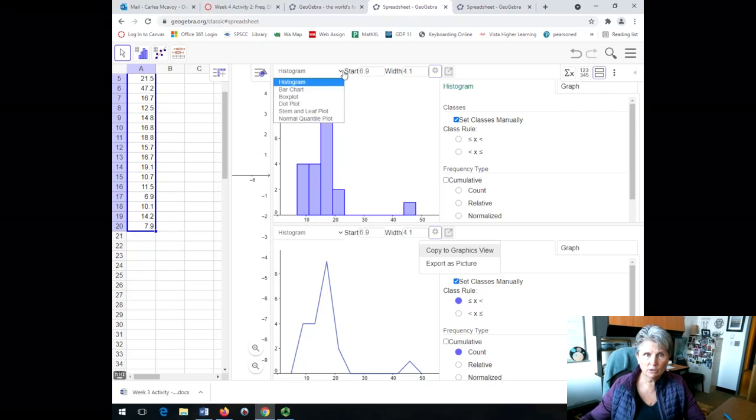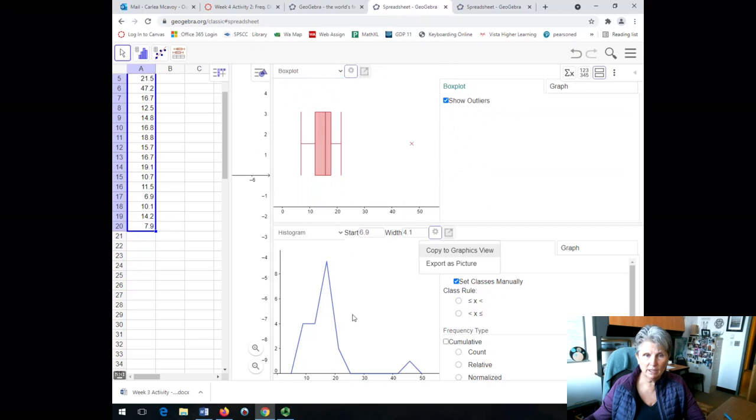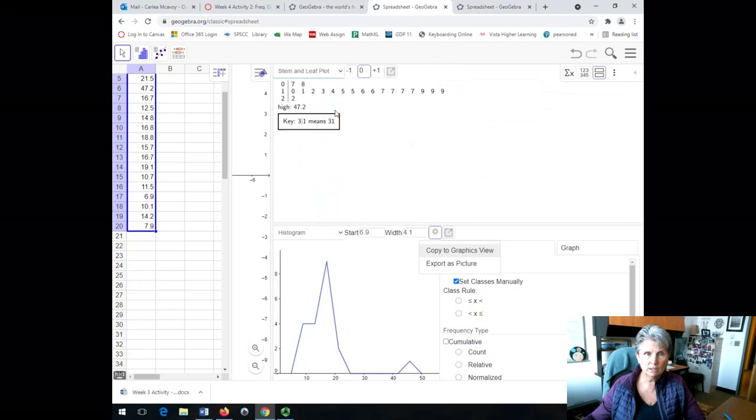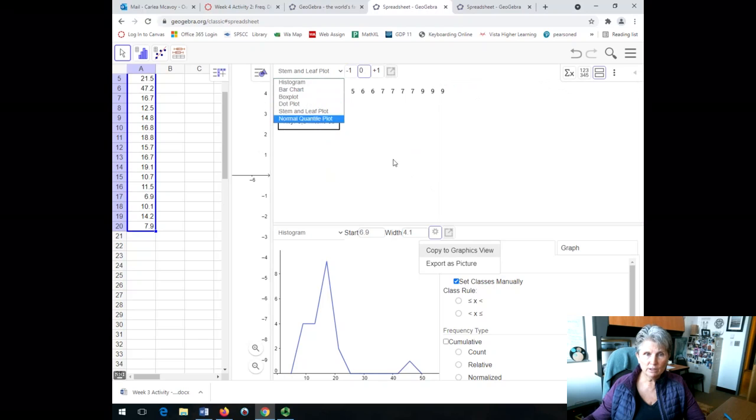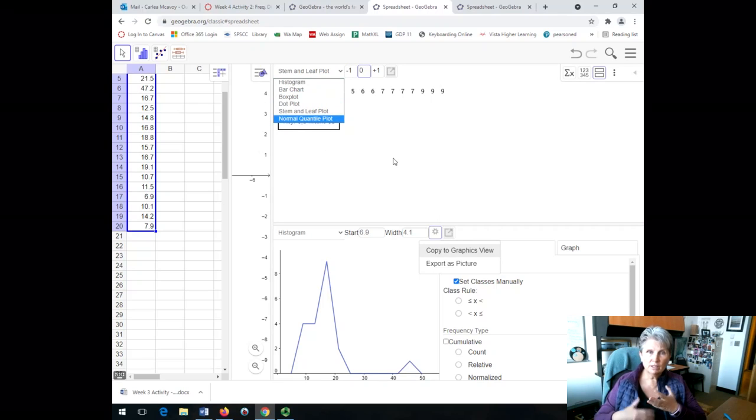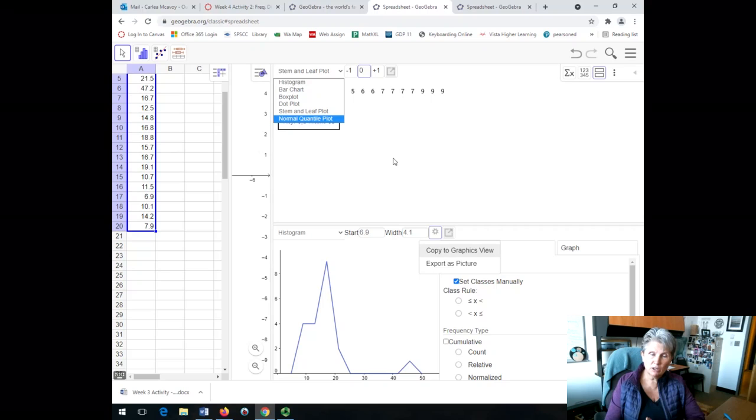I could also decide to look at that as a box plot and a frequency polygon, or a stem and leaf plot. There's all these choices on either graph, but if you want them to be similar, you want to set those starting points and widths to be the same.